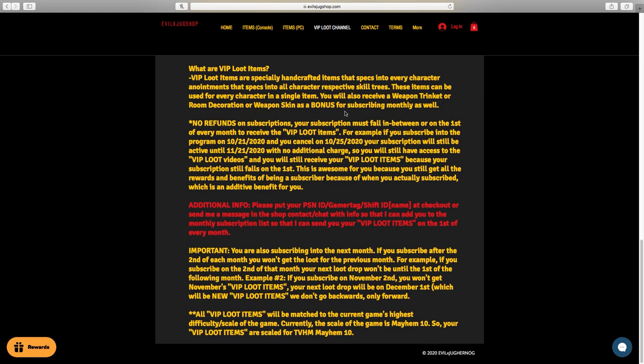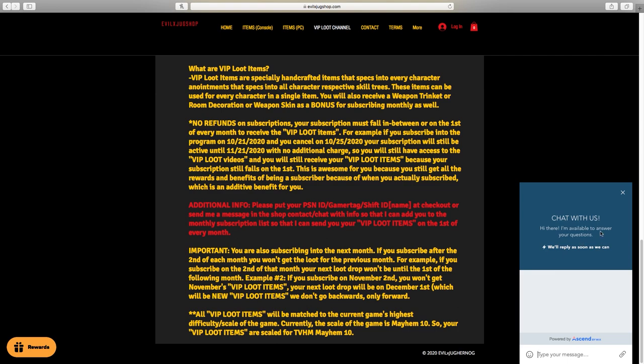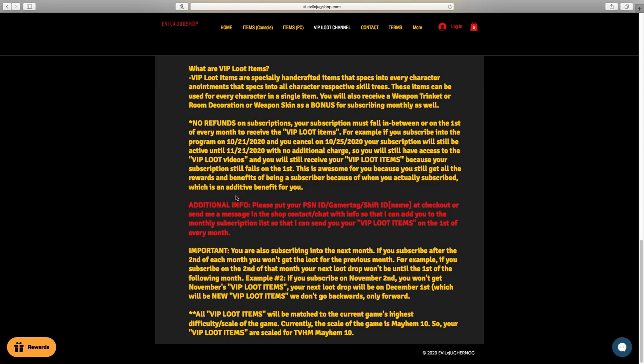The VIP loot items won't be added to the main shop. The loot item is a unique, only handcrafted item for subscribers. And as a bonus, you will either receive a weapon trinket, room decoration, or weapon skin. But don't worry, evilexjuggernaut, which is me, will still be uploading Borderlands 3 content on the main evilexjuggernaut YouTube channel that you guys are watching this video right now weekly. This is just in addition to that.